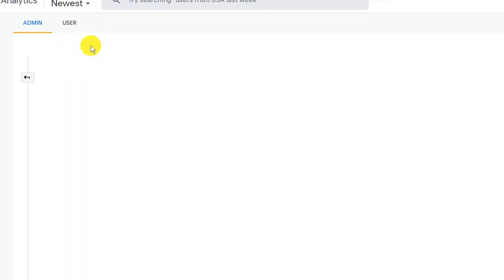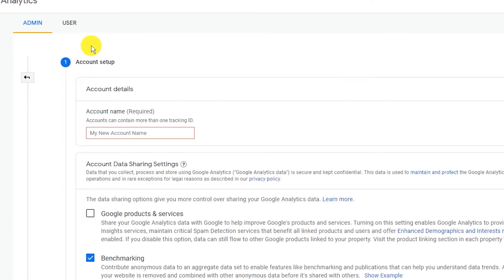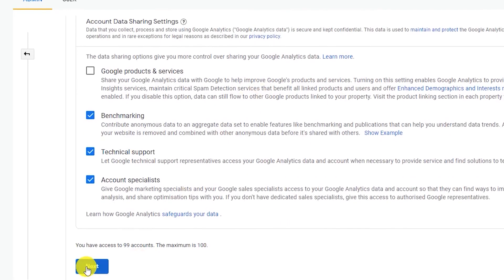Now, you will see a new account setup window where you need to enter your account details. So, add an account name and then scroll down and click on next.